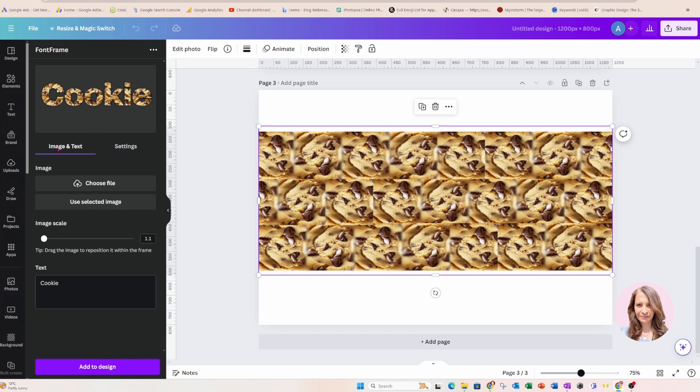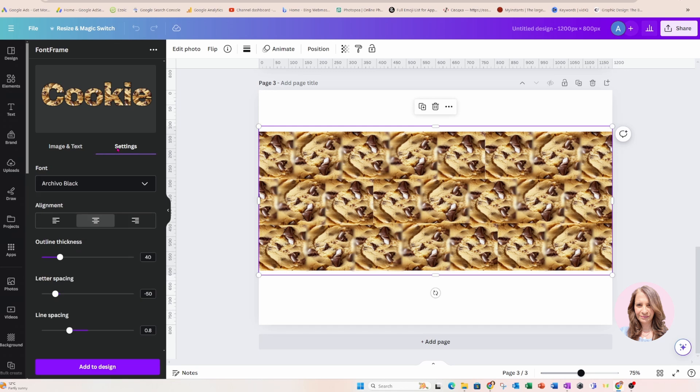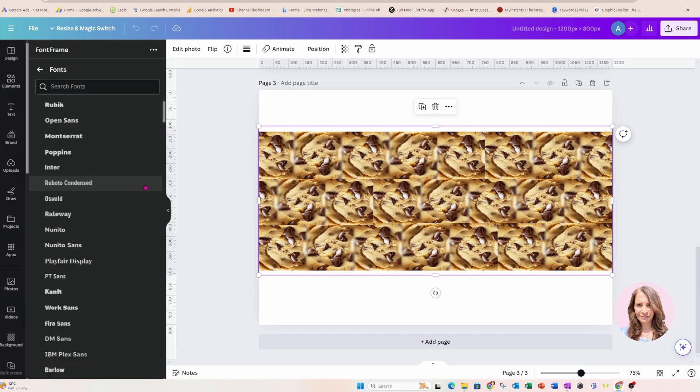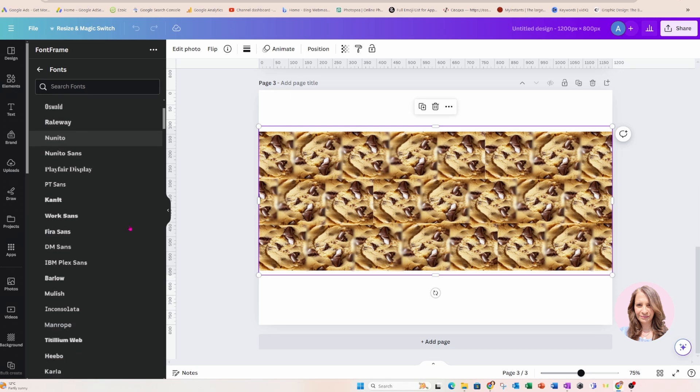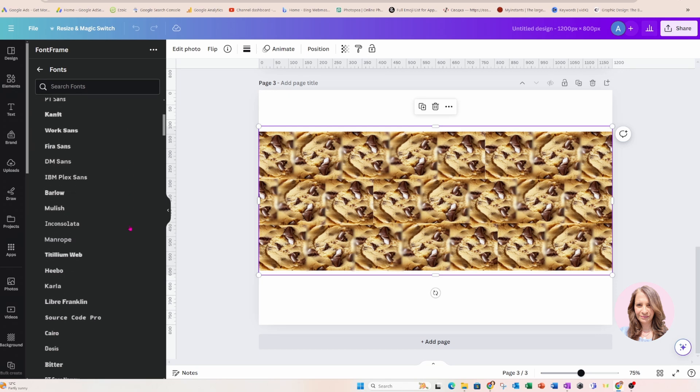Over on the side next to image and text, we have settings, so you'll notice that we also have the option to change the font. I'm going to click that down and I want to find some kind of like a round cookie-ish font, if that makes sense. Not sure if I'm going to find something.